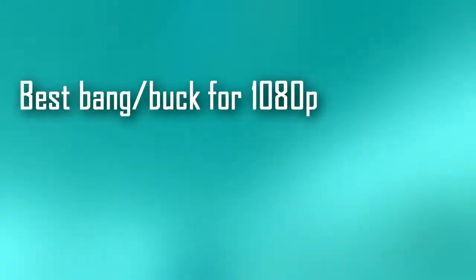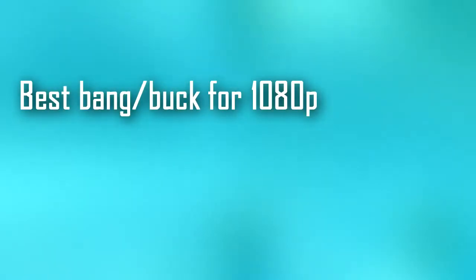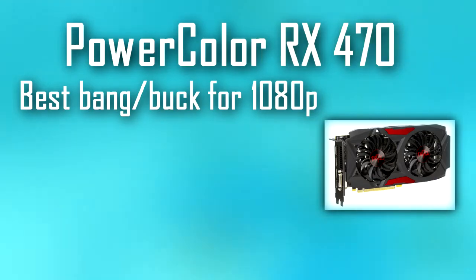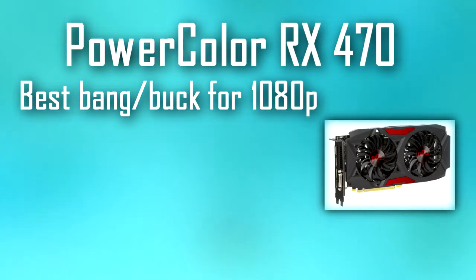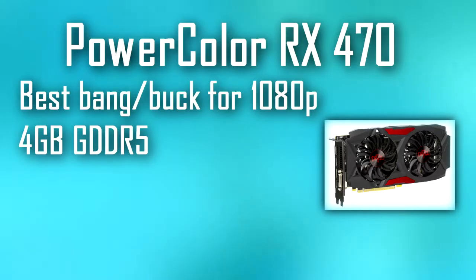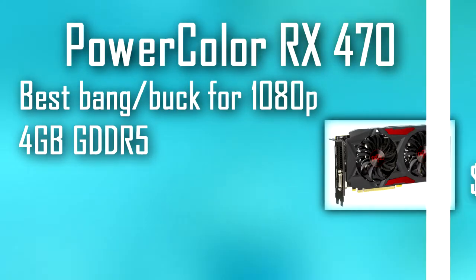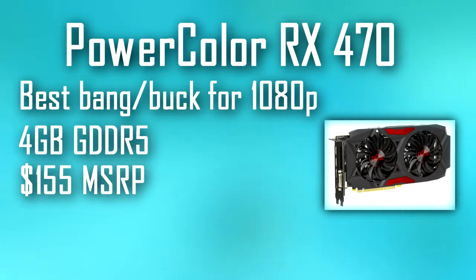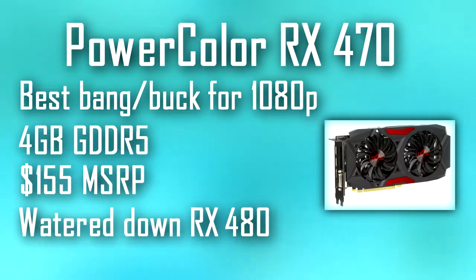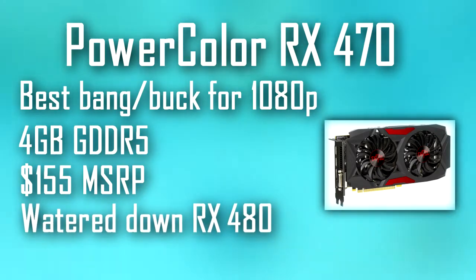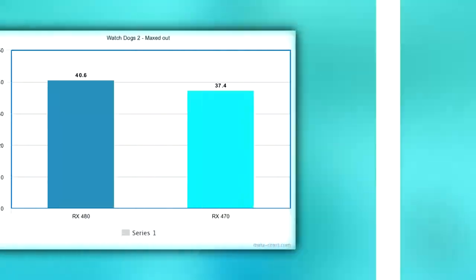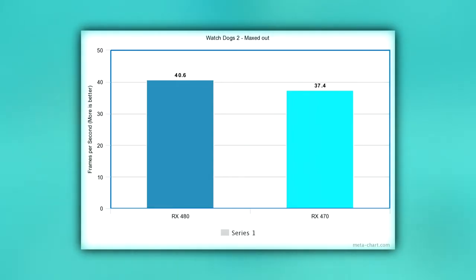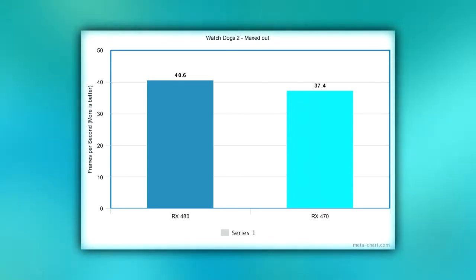The GPU we picked out is considered to be the best bang for your buck at 1080p. That card is the cheapest RX 470 we could find, which just so happened to be the PowerColor 4 gigabyte Red Dragon model, coming in at $155. This card is basically a watered-down RX 480, but it still performs like an absolute champ. According to NotebookCheck, the RX 470 gets around 37.4 FPS maxed out in Watch Dogs 2, while the RX 480 gets roughly 40.6. We'll link the pages where you can compare the results yourself in the description down below.